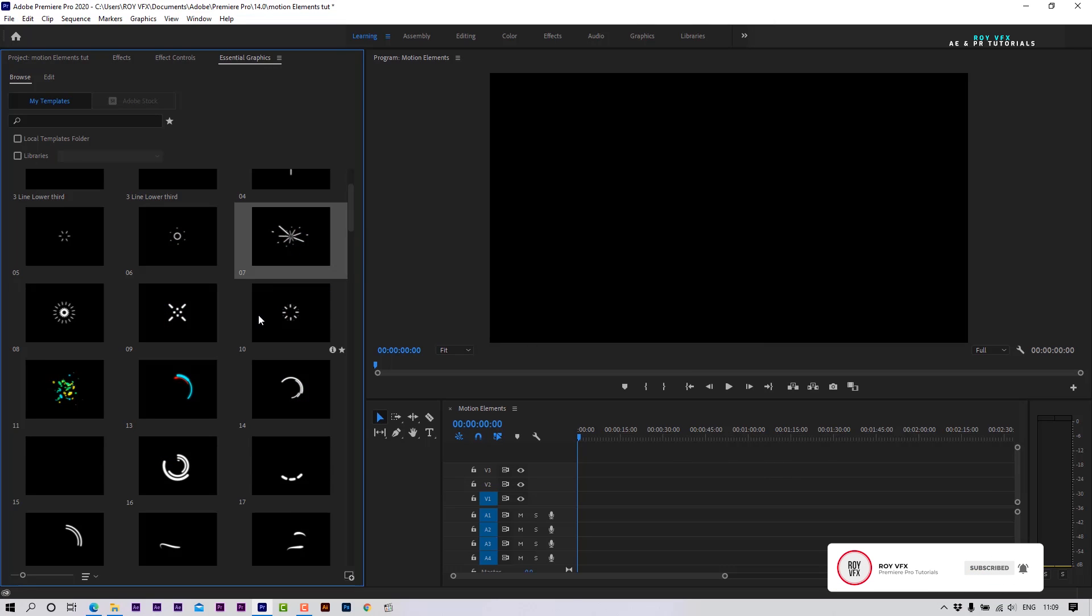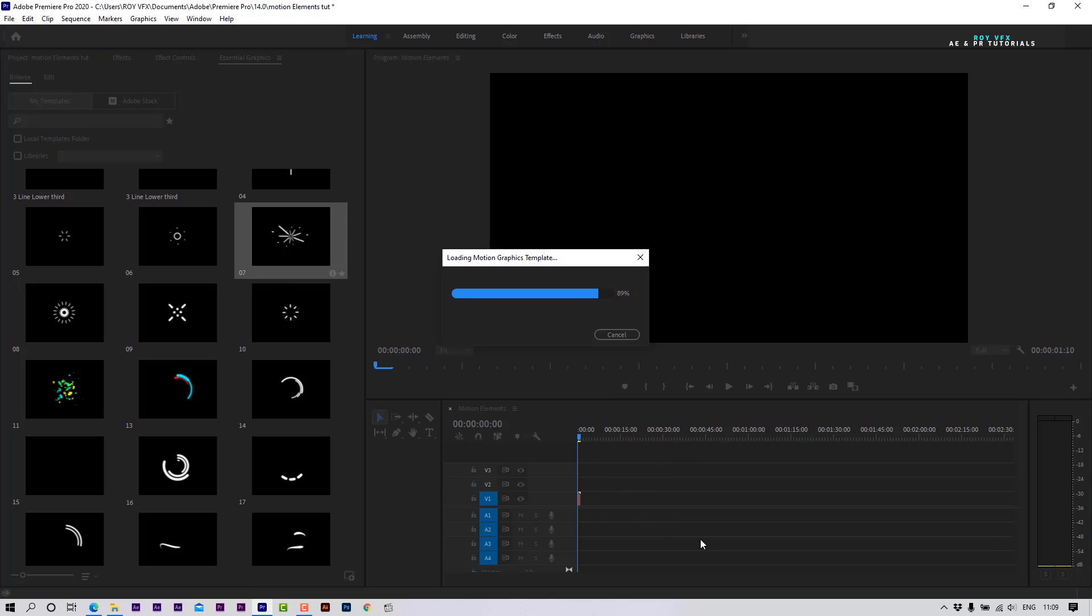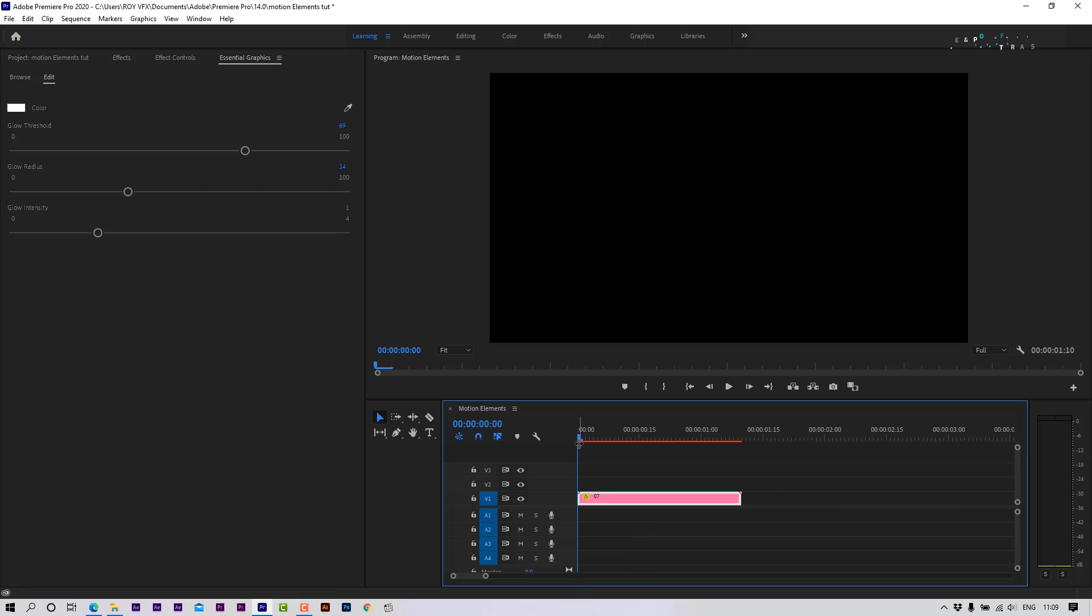Select any template and place it on the timeline. Select Template to edit.